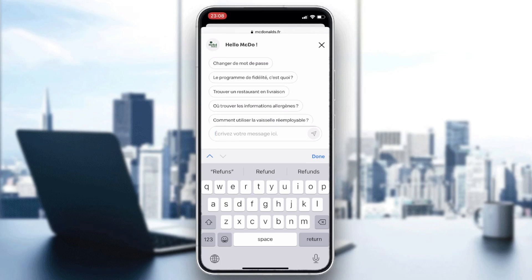Once connected, you can complain and have your problem fixed. This is how you contact McDonald's support. Thank you for watching and see you next time.